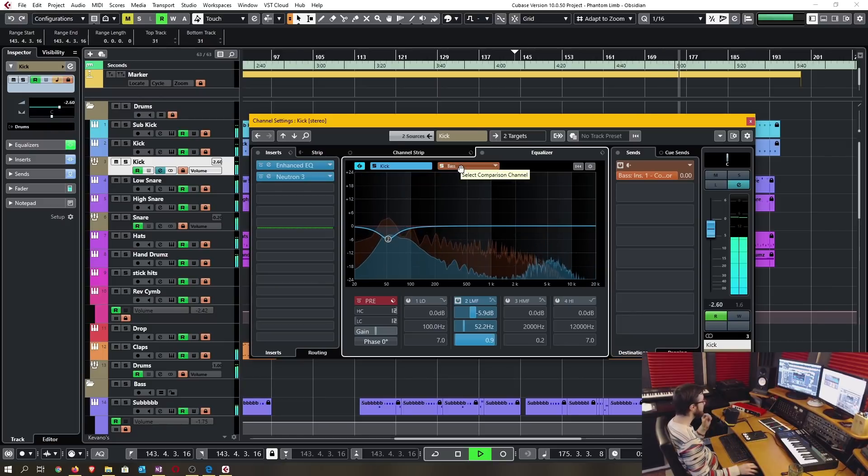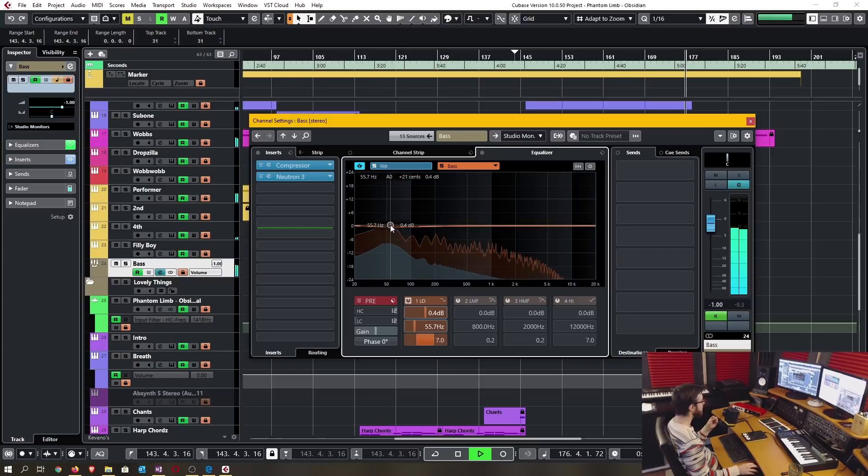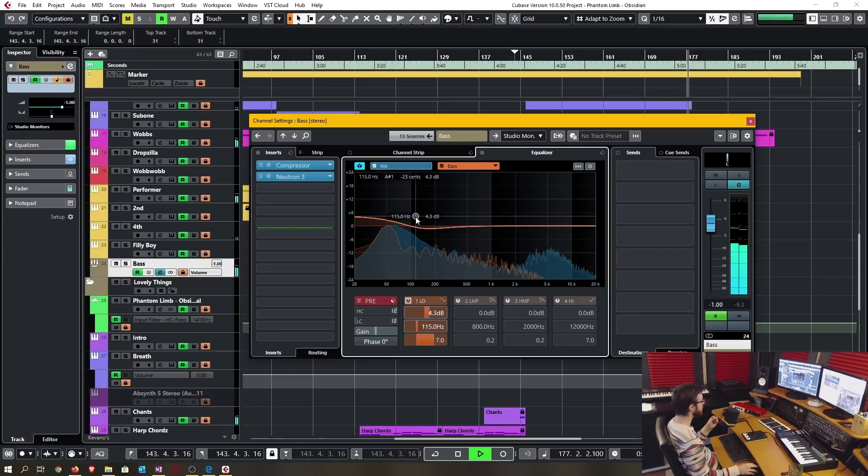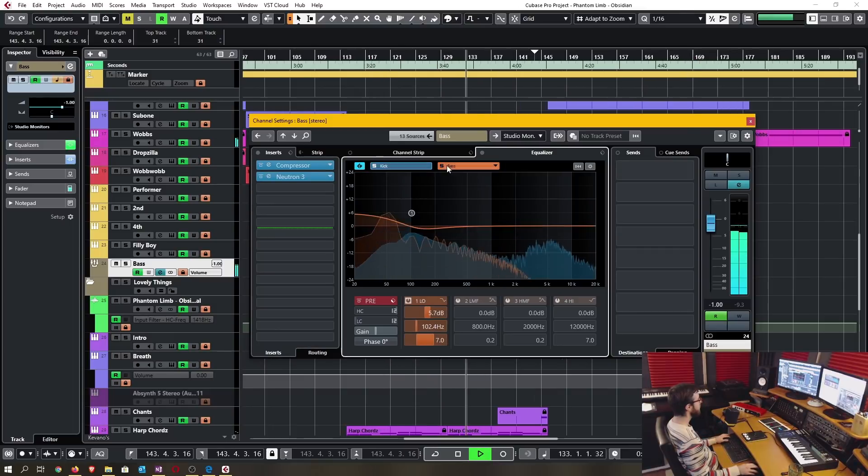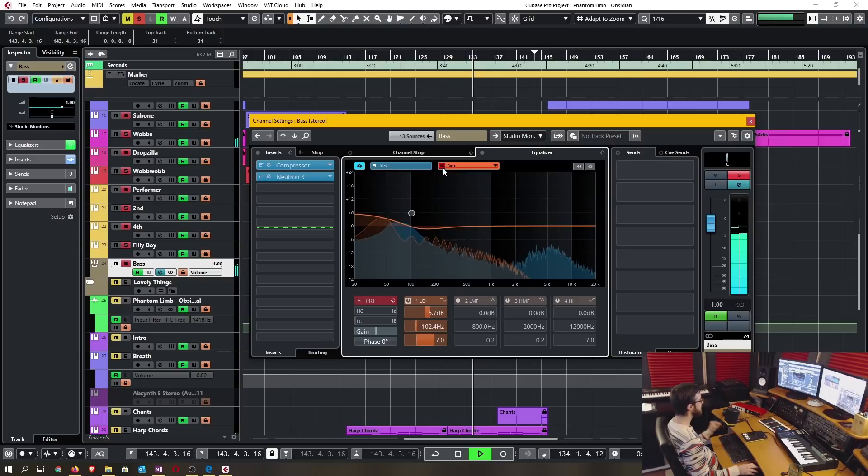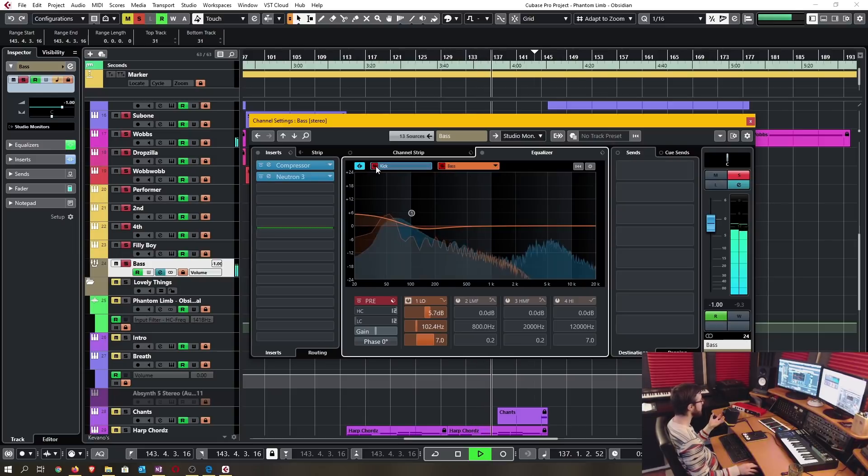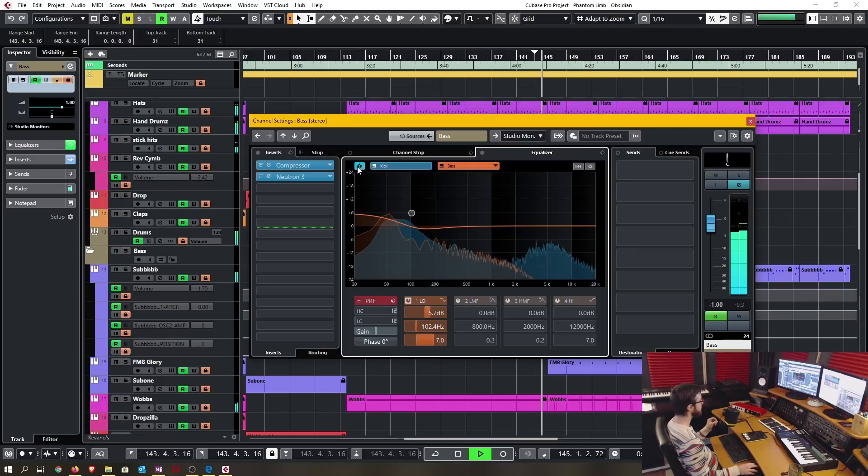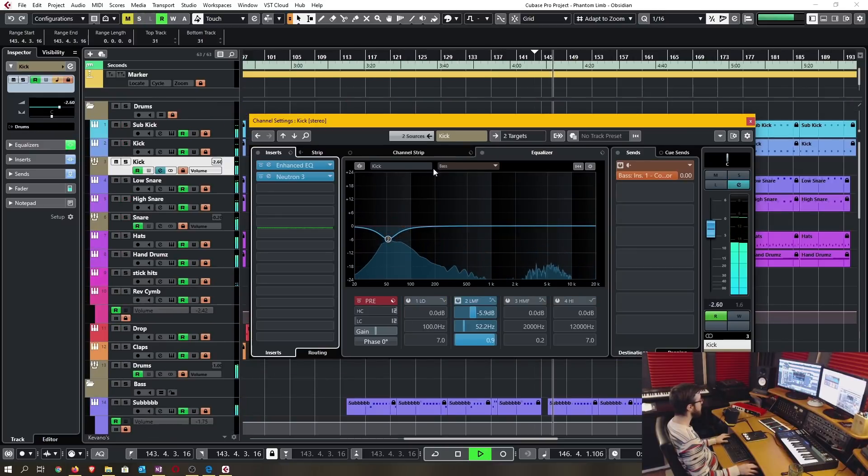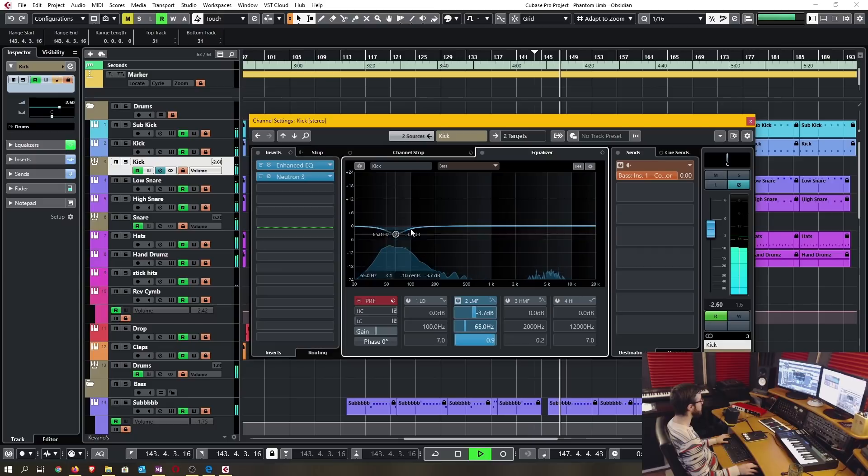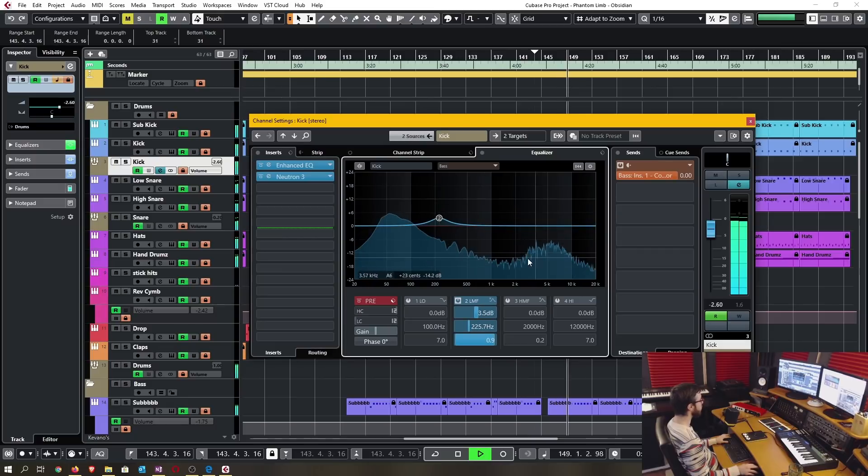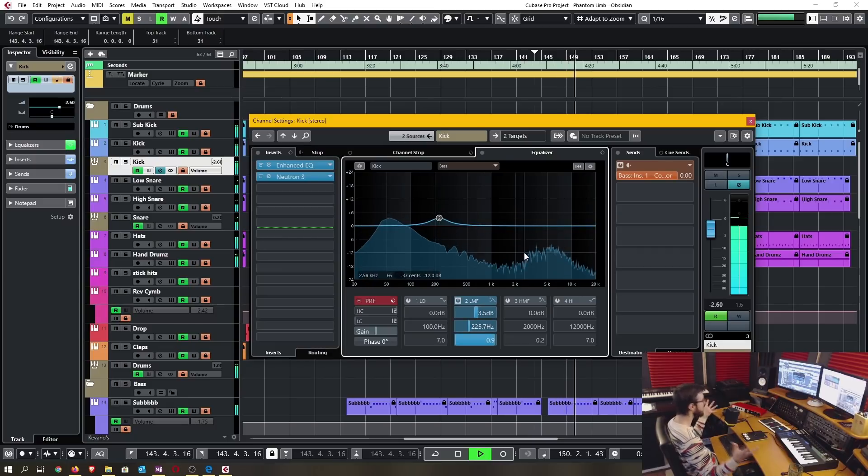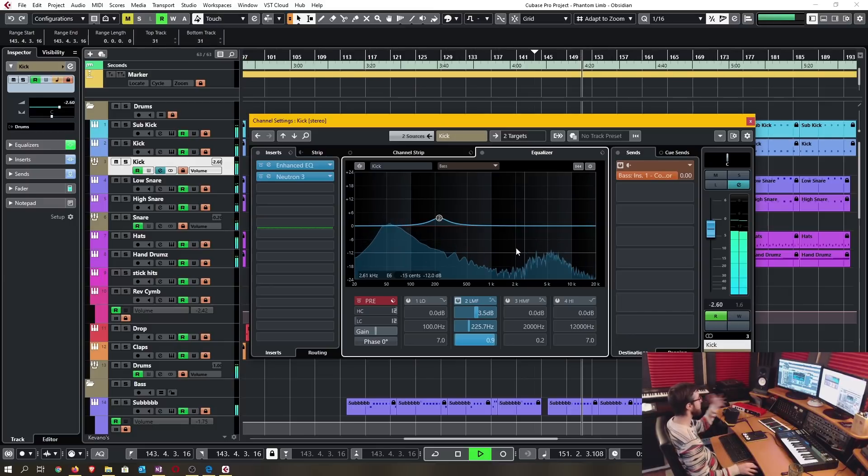I can easily switch between the two tracks and make necessary adjustments. I can also very easily and quickly solo each track either individually or together and then I can quickly bypass the comparison feature and go back to my normal single non-comparison view of a track.